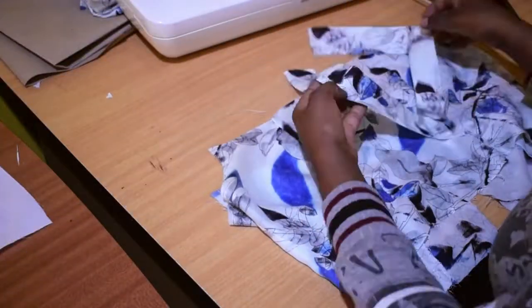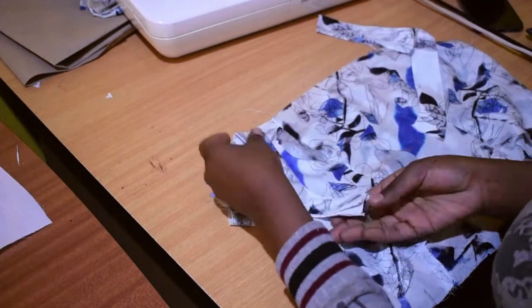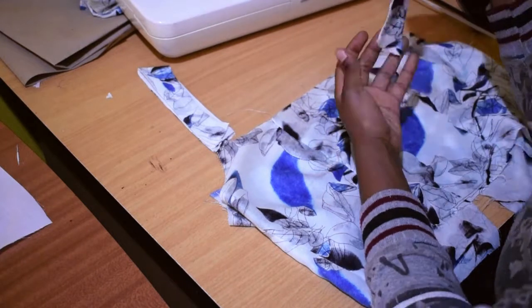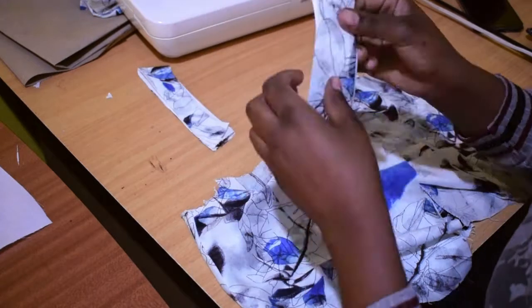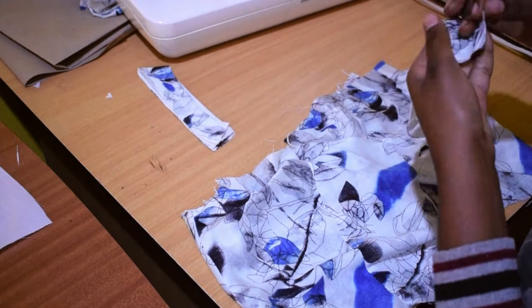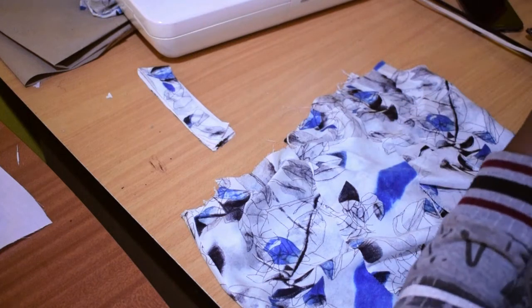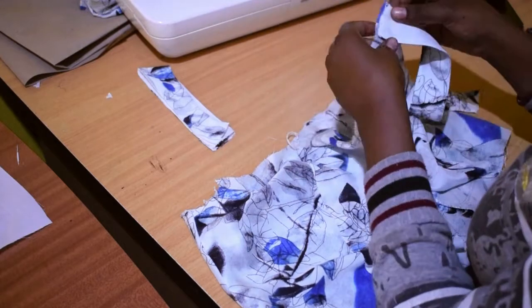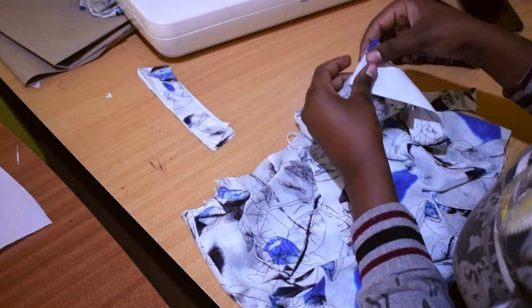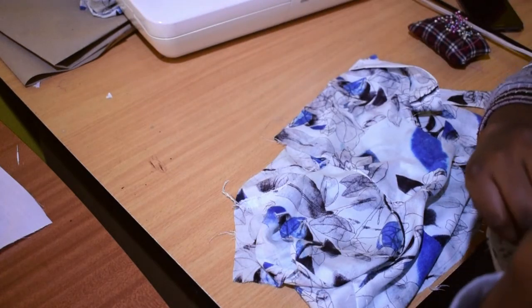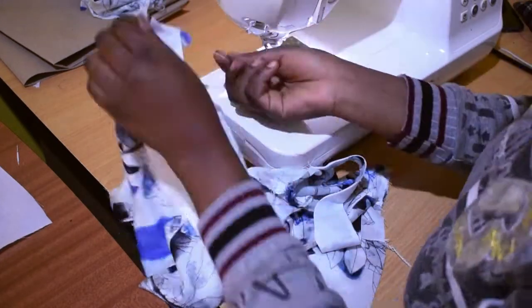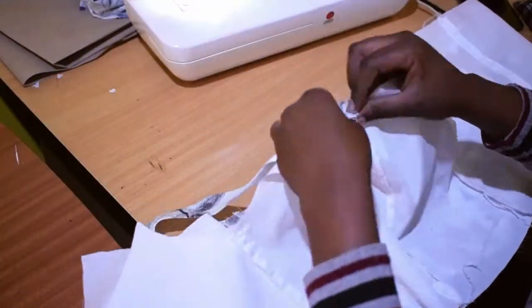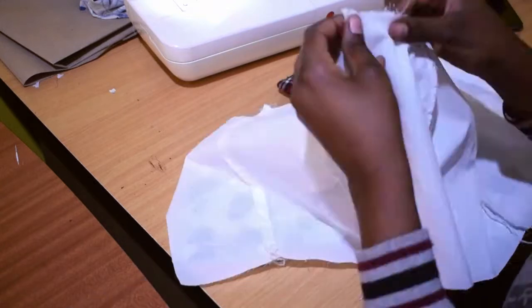Here I'm sandwiching the strap to the main fabric. I'm first going to stitch it to the main fabric and then I'll add the lining to sandwich the strap in between them as you shall see. I'm making sure it is the right side because it was easy to confuse since it's not just a straight strap. I'm now placing the lining by first pinning it and then I'll stitch it later.